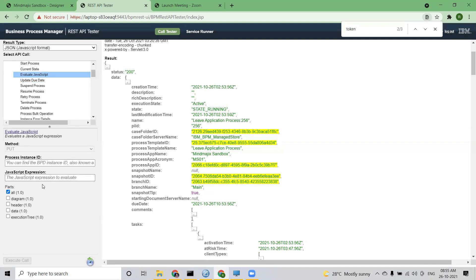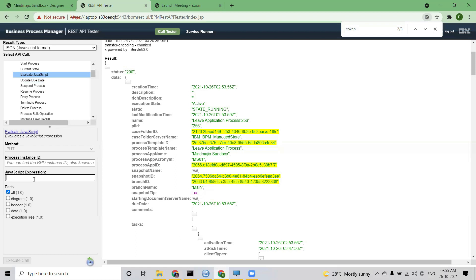Evaluate JavaScript — for example, I have an instance ID but I want to implement some JavaScript expression. I can put some kind of code on top of an instance here. Honestly, this kind of scenario has never come to me. Evaluating a JavaScript expression — these things will not come up even for any cleanup activity. But just understand what these things do: you can evaluate a JavaScript expression here.